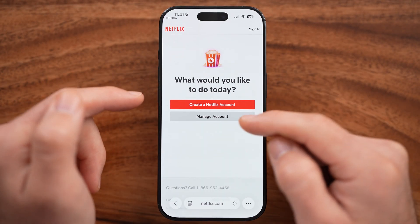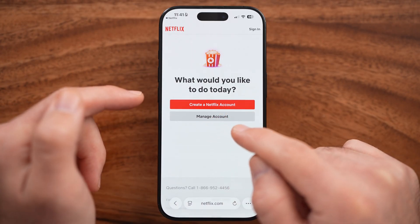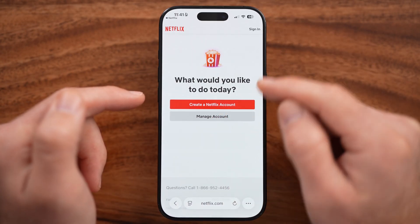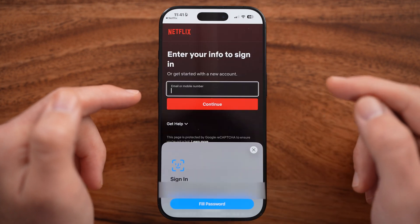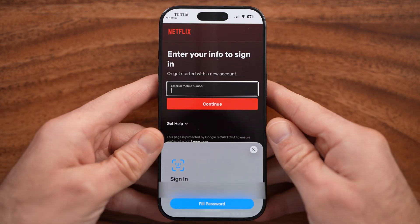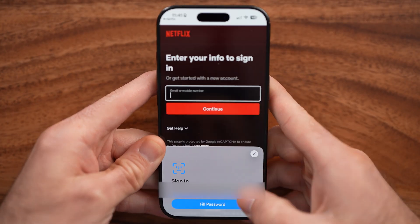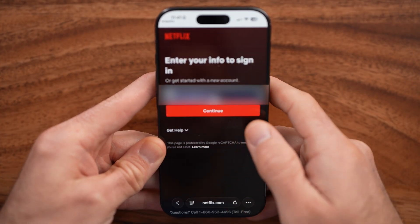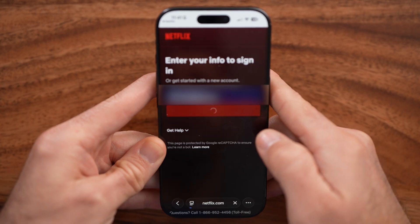Now you'll be able to see it brings you to 'What would you like to do today?' You can choose to sign in or just tap Manage Account here. After you've done that, of course, you need to sign into your account. Let me just autofill my password here and sign in to my account.